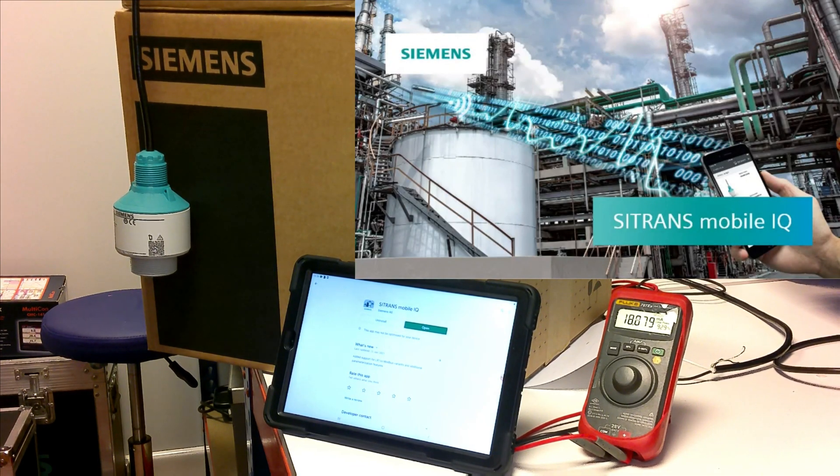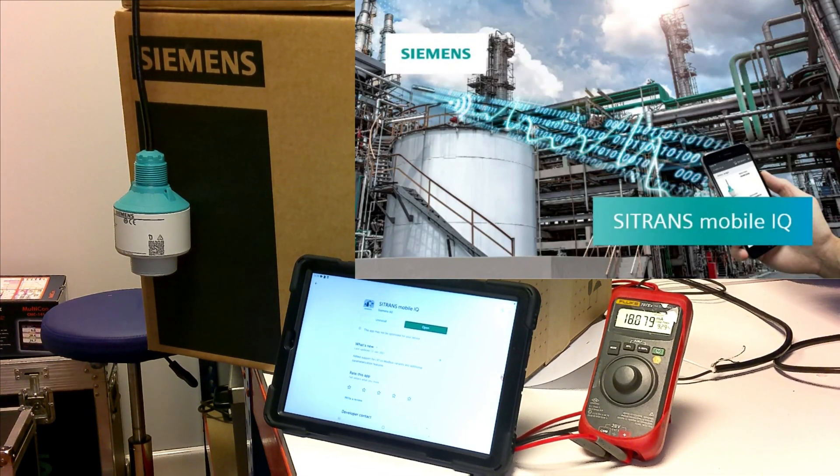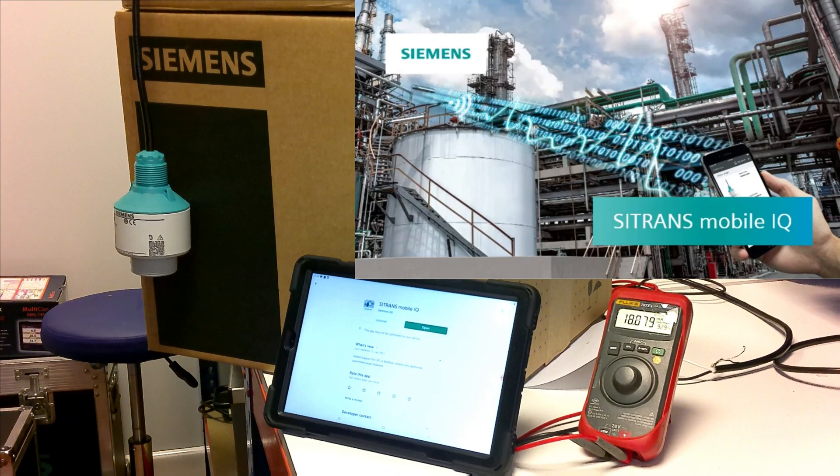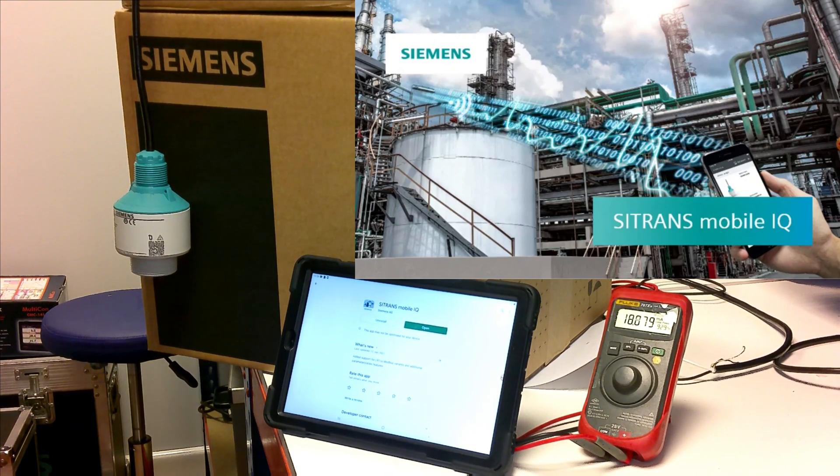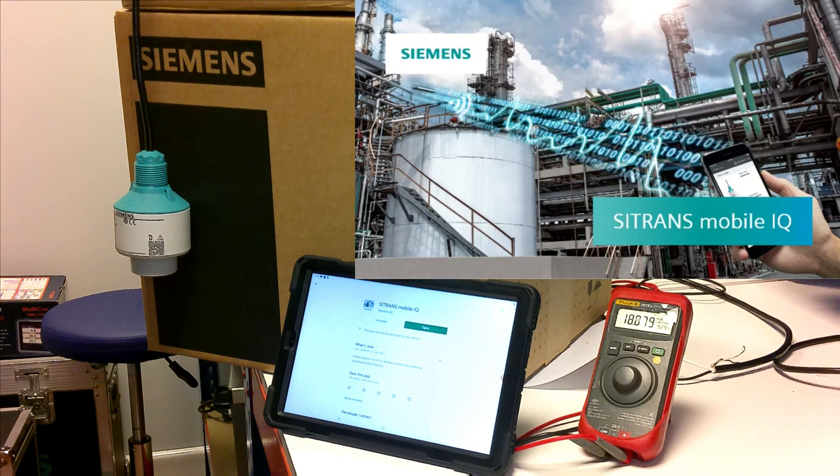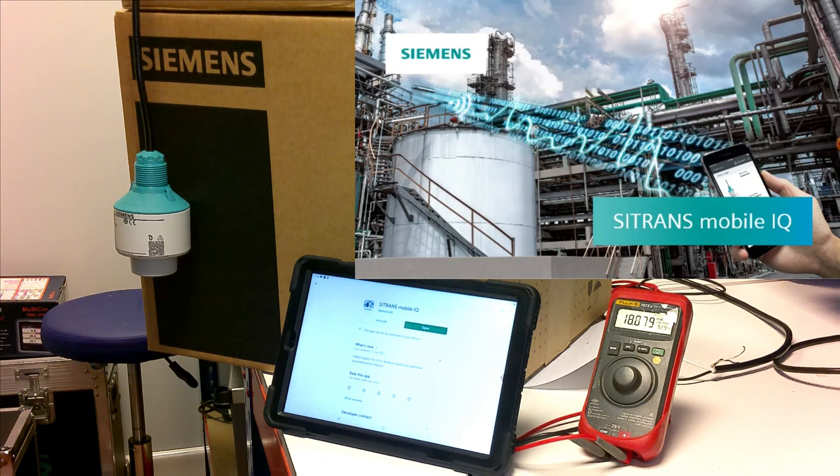Hi, I'm Craig from Process Instrument Sales. Today we're going to have a look at Siemens range of compact radar level transmitters, the LR100 series.